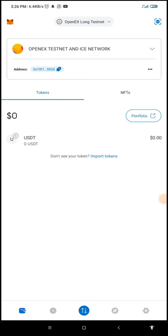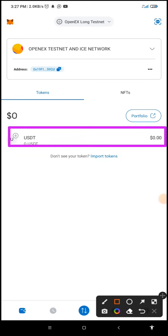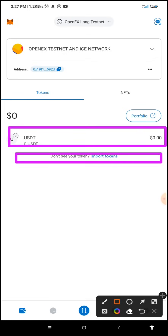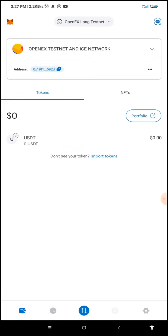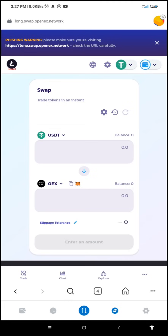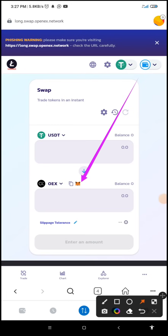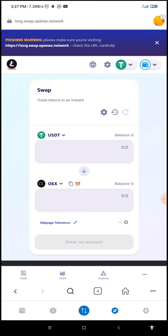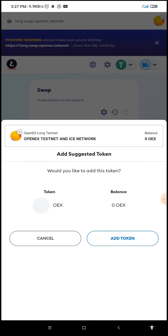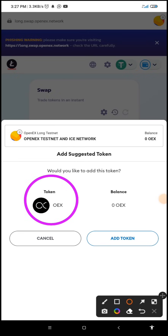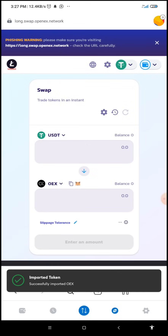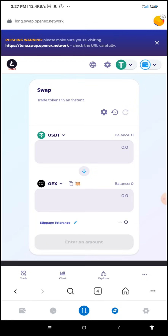I want us to take note — going back to the wallet, it is only USDT that has been added. We need OEX to be shown here as well. In order to do this, we'll go back to the site we just left and click on the MetaMask icon here. Once I click on it, it says 'Add suggested token' — this is the OEX I want to add. I'm going to click on 'Add Token.' It says 'Imported token successfully.'